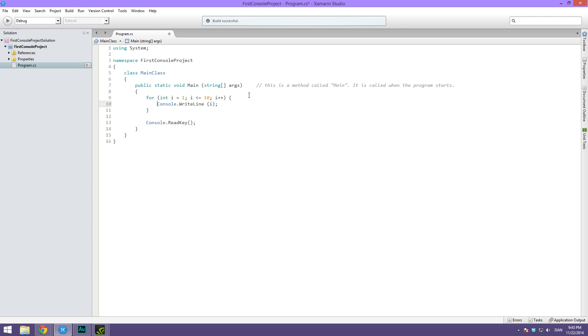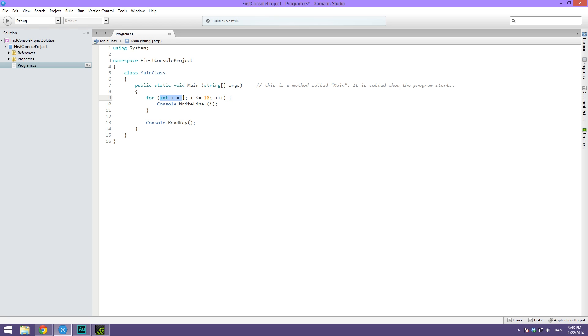Then what we can do inside of the brackets is use i for different things. We have complete access to this i. In this case we're simply writing it out on a line. Again with all that in mind, we are creating a for loop which means we can do an action a certain number of times. We're creating a variable called i, setting it equal to one, saying we want this to run as long as i is not above 10, and then we're simply incrementing i.